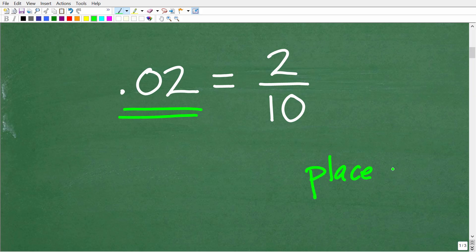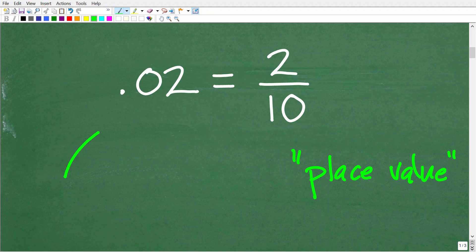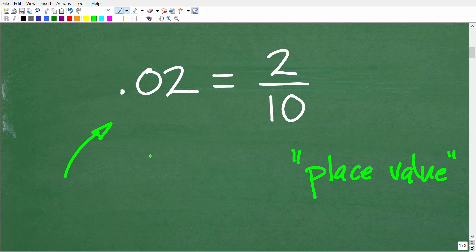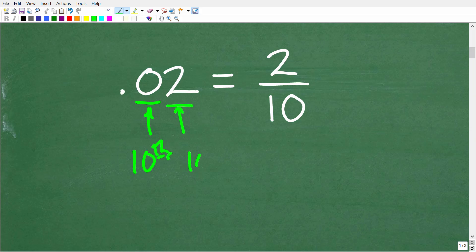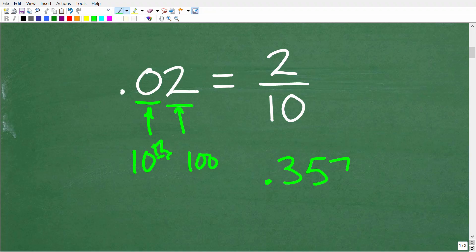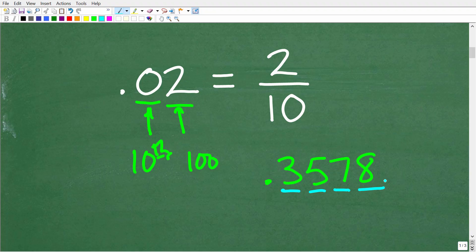Without a calculator, most people need to focus on the place value of 0.02. A lot of students forget their place values — they'll say this decimal as '0.02,' but if you said '2 hundredths,' that's impressive. So, 0 is in the tenths place and 2 is in the hundredths place. For example, in 0.3578: 3 is in the tenths place, 5 is in the hundredths place, 7 is in the thousandths place, and 8 is in the ten-thousandths place. This is what we call place value.